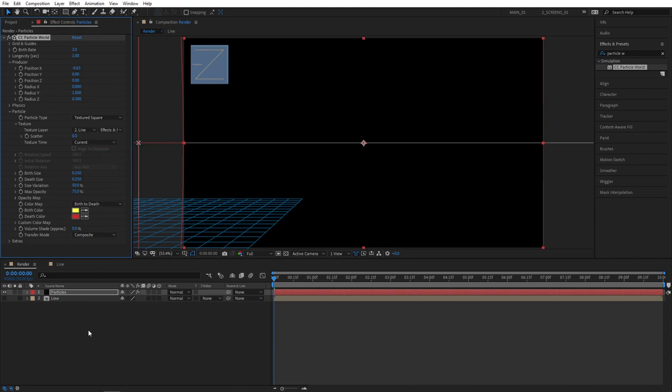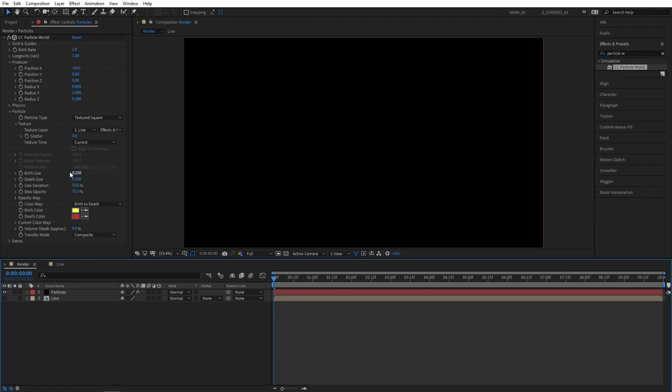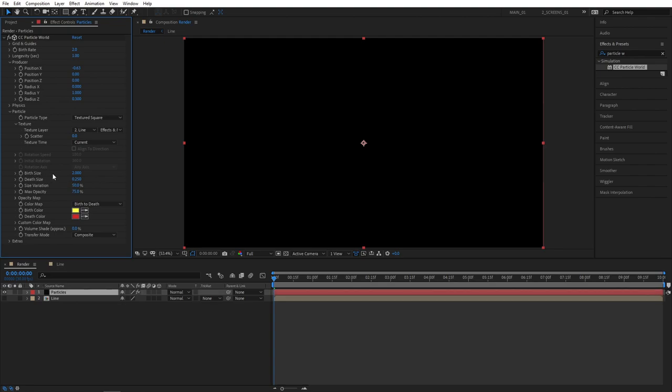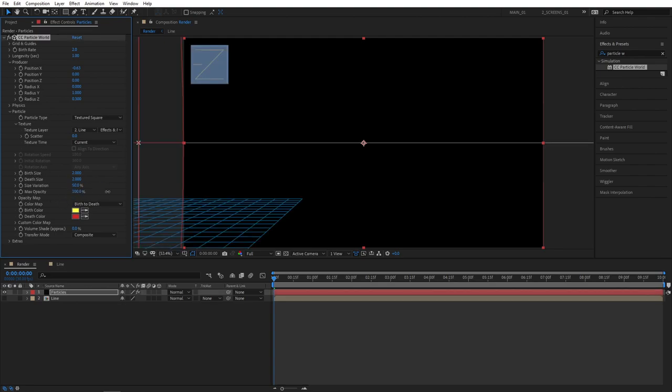Here you also get to change the Size. So Birth Size and Death Size. I'm going to set mine to 2. Feel free to choose your own size for your textures. And also set Max Opacity all the way to 100. And Size Variation also all the way to 100.